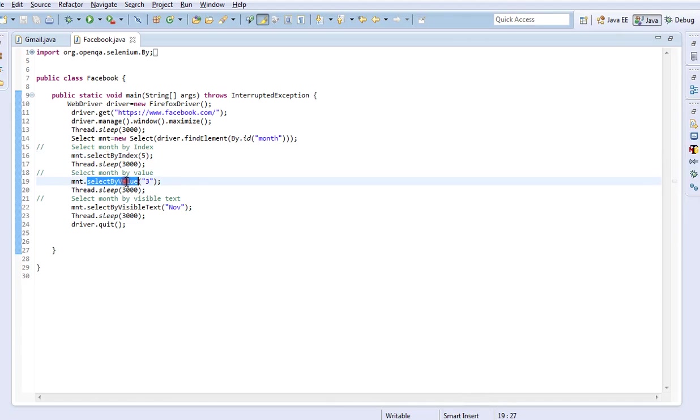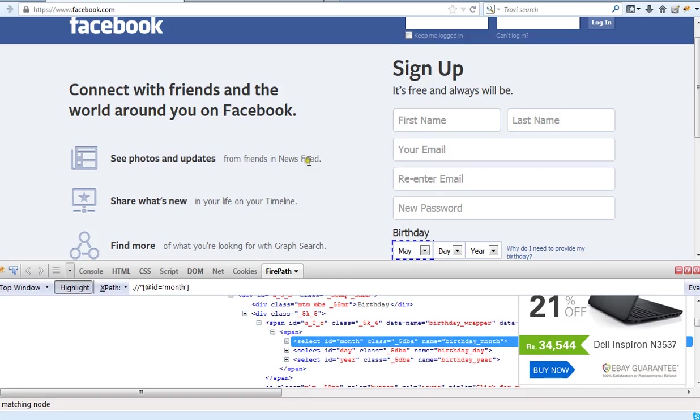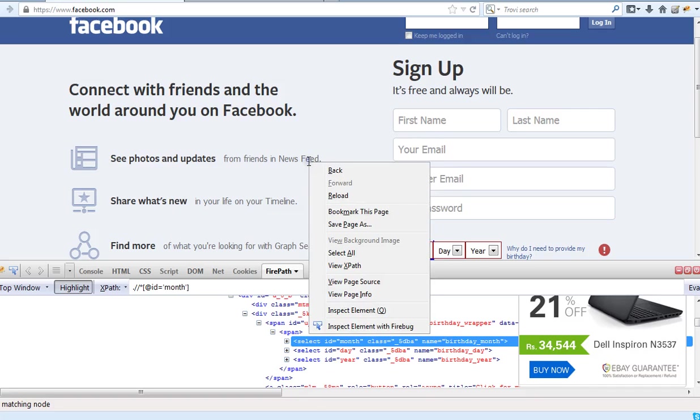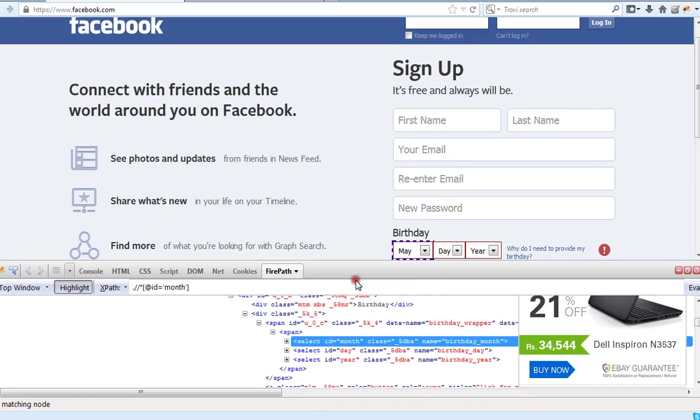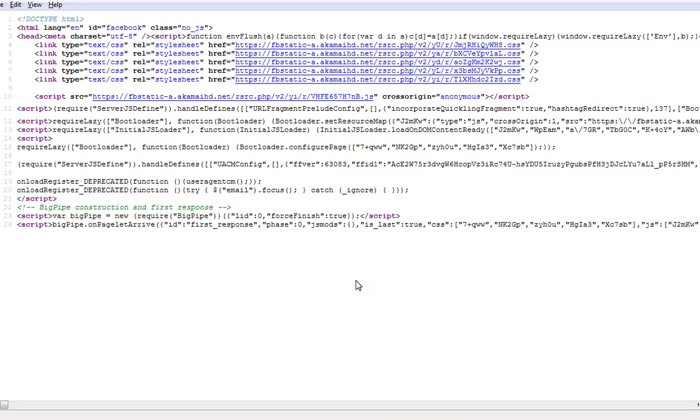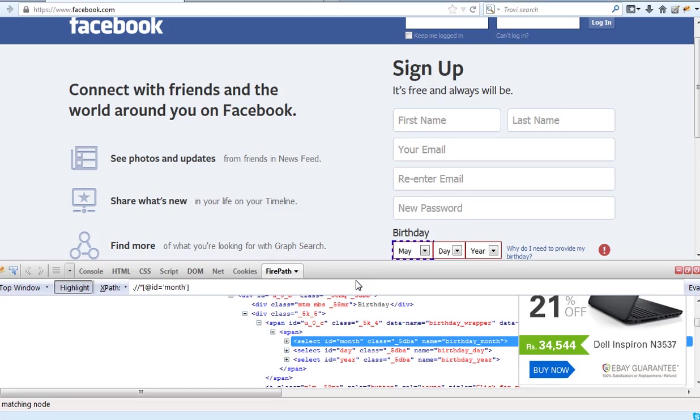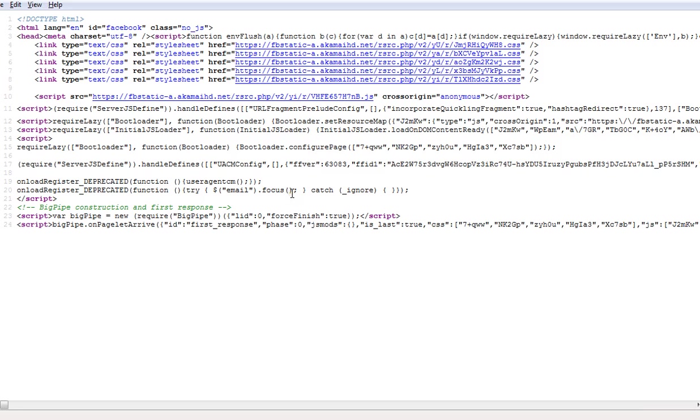Here is another method called selectByValue. What is this value all about? If you look at the view page source, for each and every option in the dropdown you will be having a separate value. Let us search that value, then it will be easy to understand.